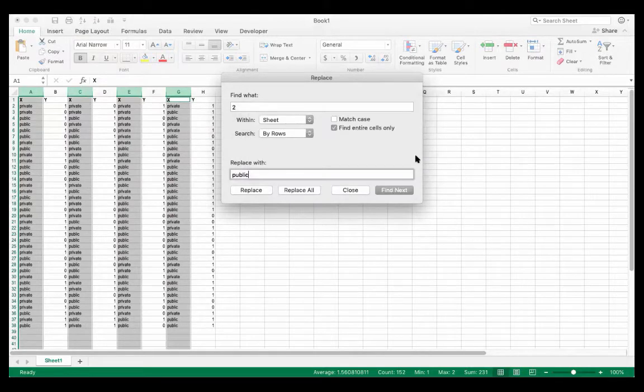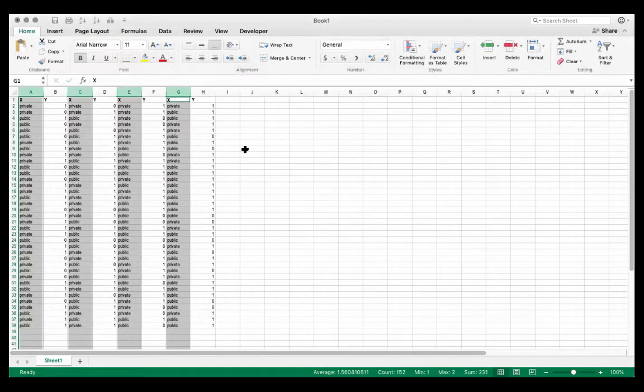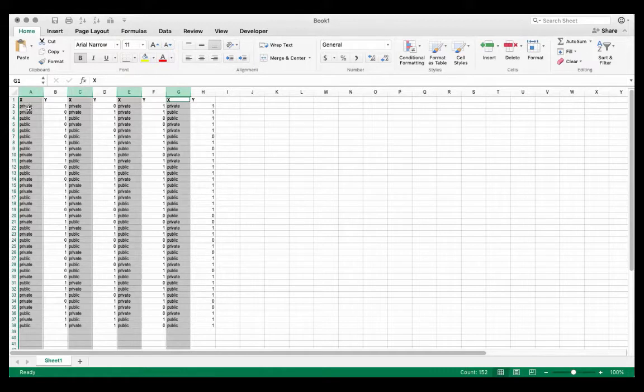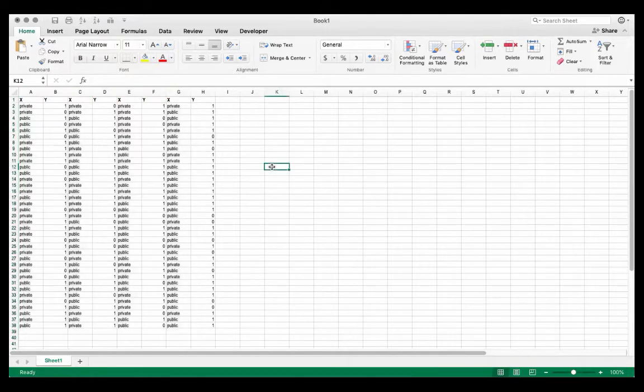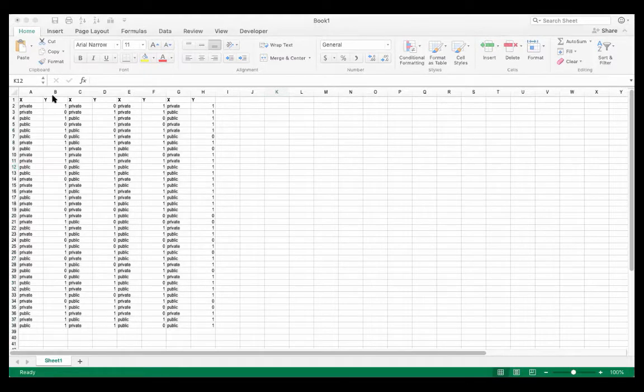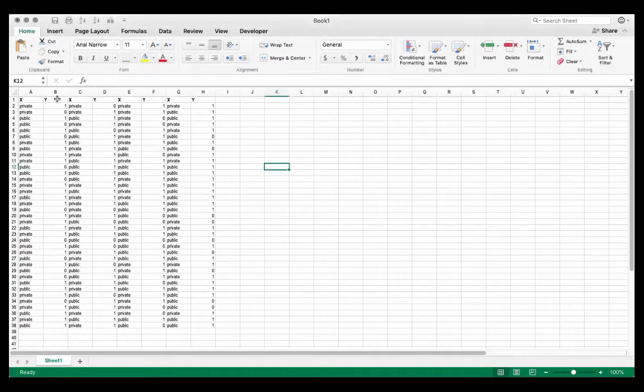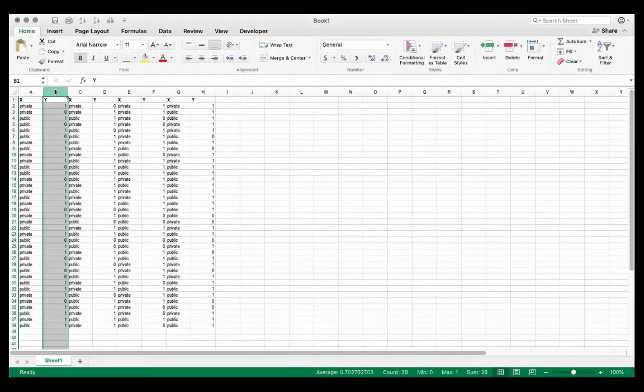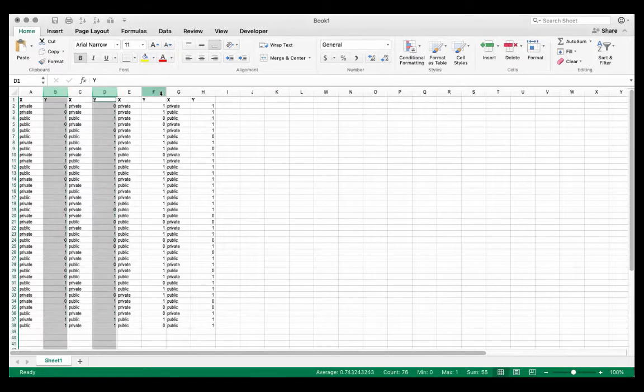So all I've done now is I've just replaced all the information for my X's to indicate private or public. And now I'm going to do the same thing. So I believe zero stands for part-time for the variable Y and one stands for full-time.